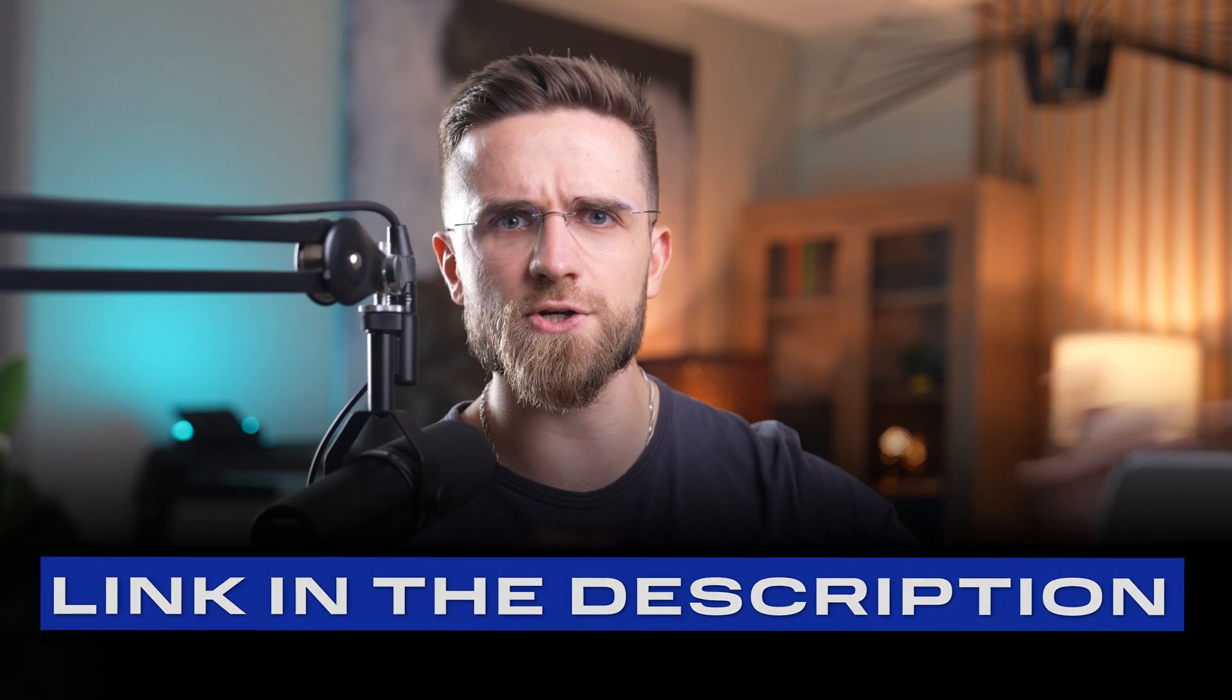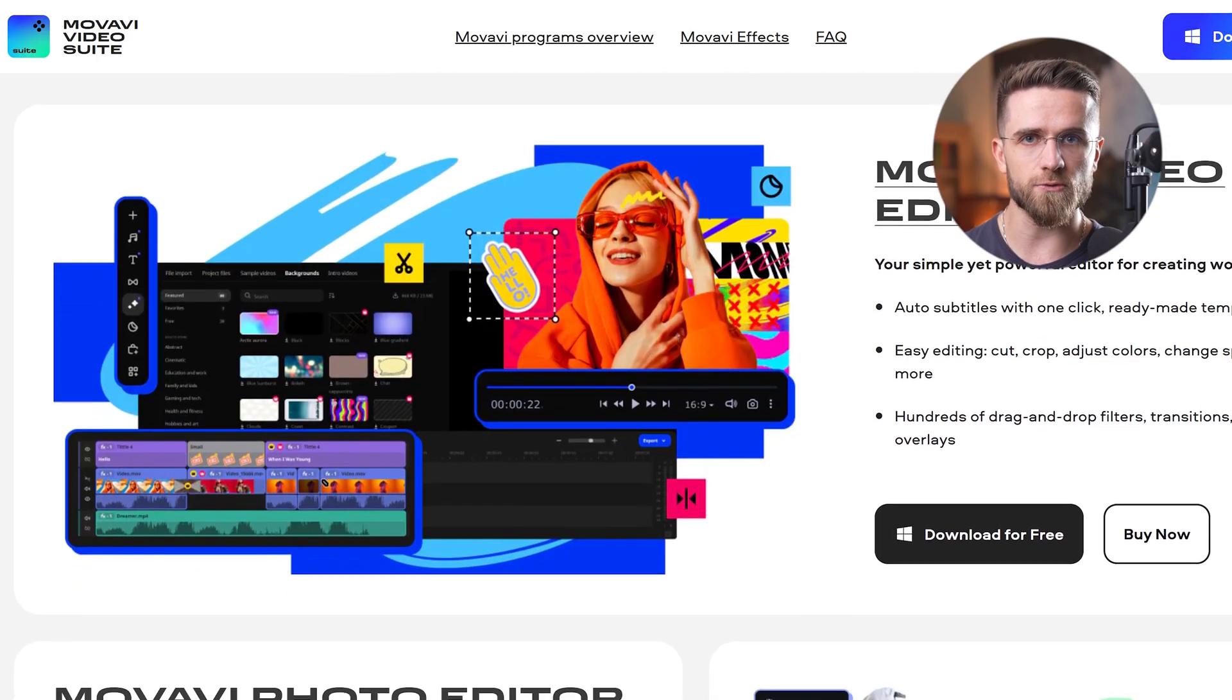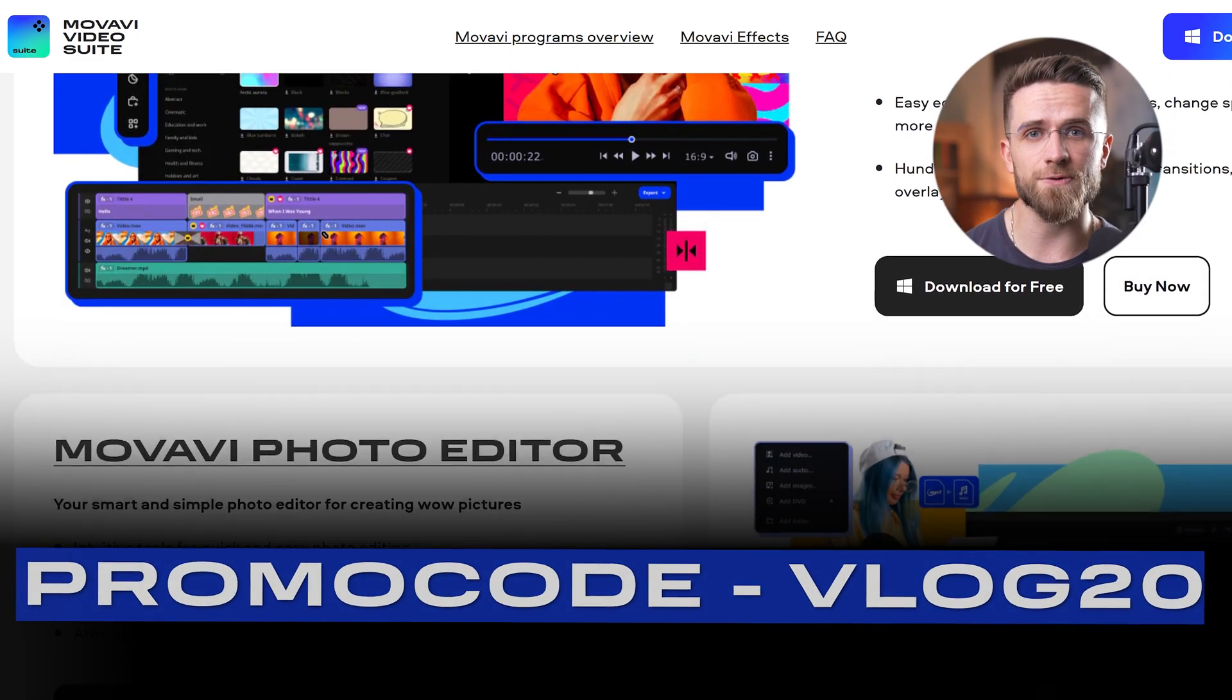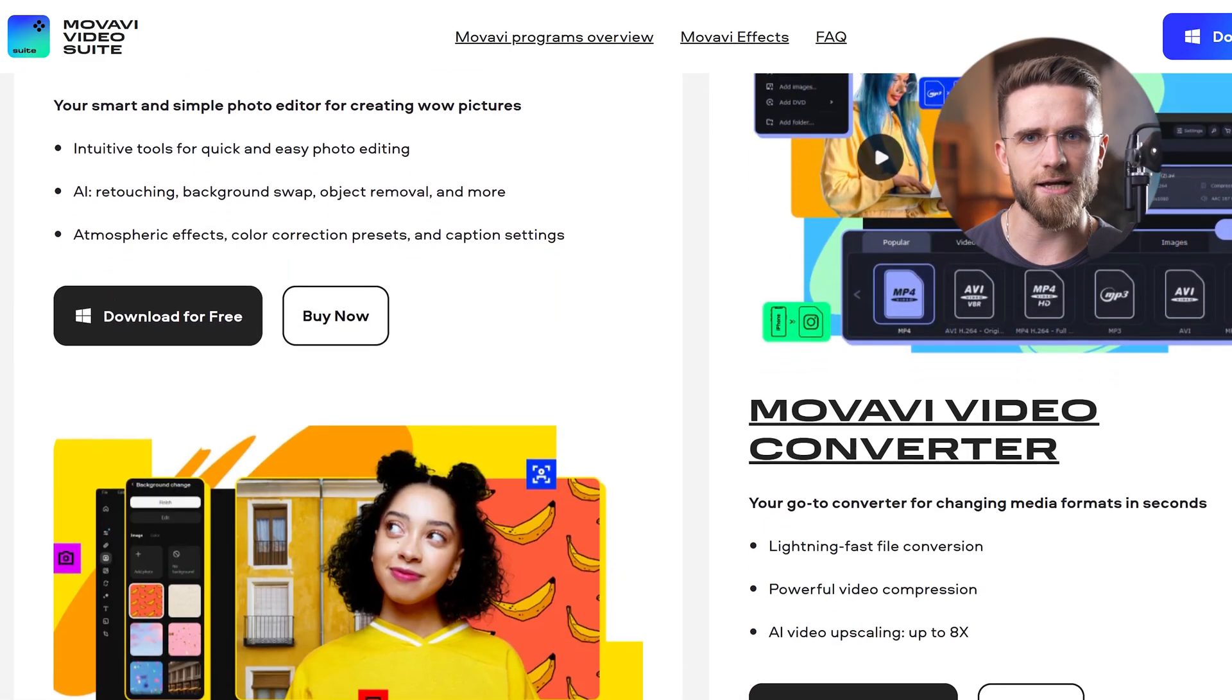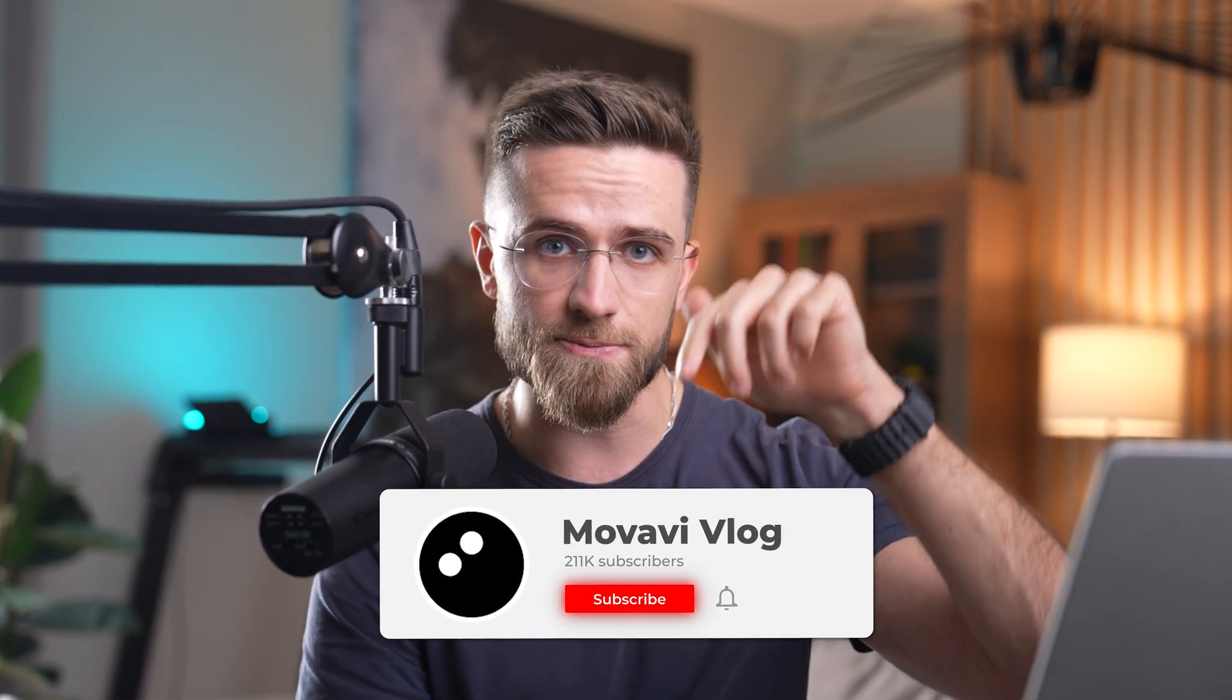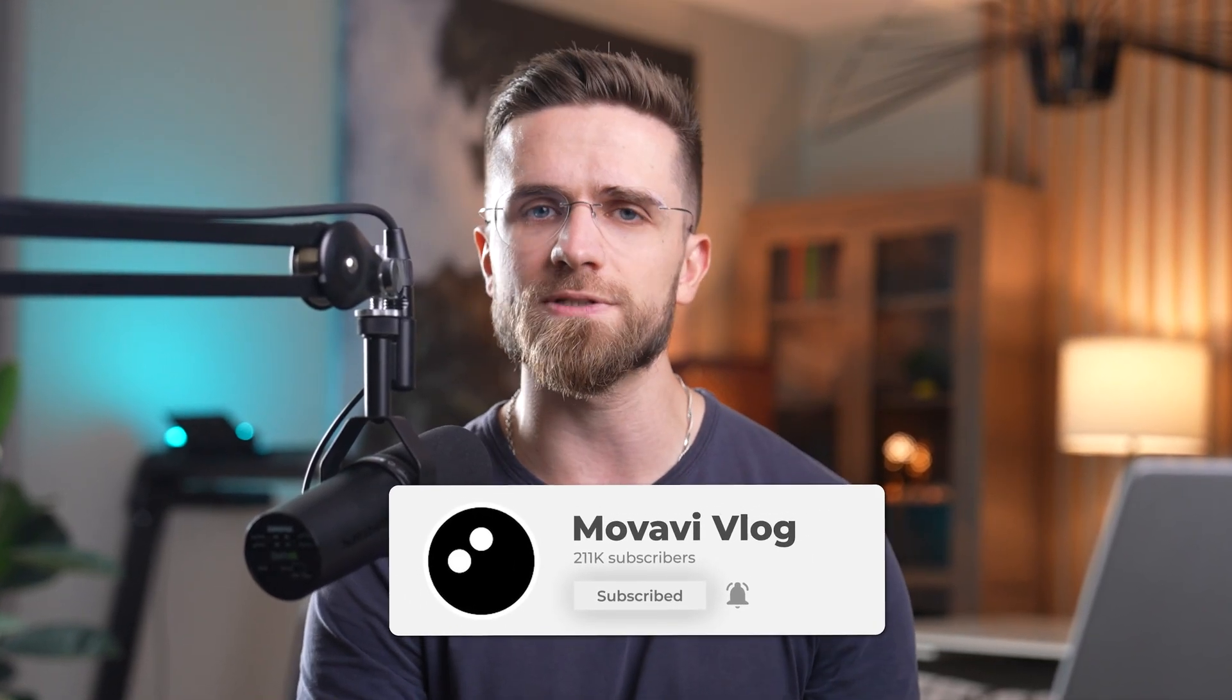If you want to give Movavi a try and polish up your own AI-generated clips, or any footage, check out the link in the description. We've got a special promo code for our viewers. Use VLOG20 to get 20% off an annual Movavi plan. It's a nice little discount to help you kickstart your projects. If you found this video helpful or interesting, be sure to hit the like button and subscribe to the Movavi vlog channel for more tips, tutorials, and cool tech experiments. And hey, drop a comment below. Let me know which AI video generator you're most excited to try, or if there is another tool you want me to test out. I'm always looking for new cool stuff. All right, that's a wrap for today. Happy creating, and I'll see you in the next one.